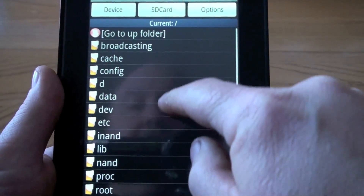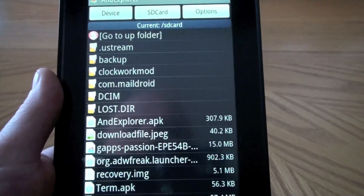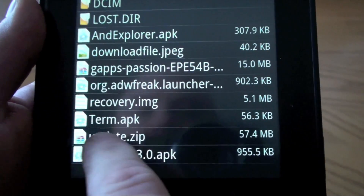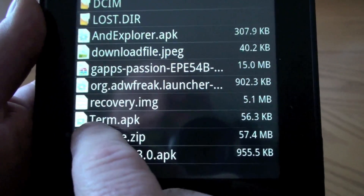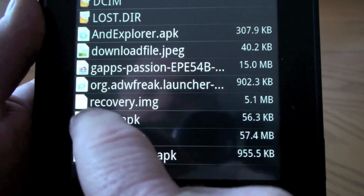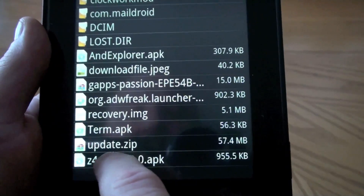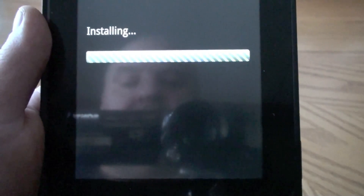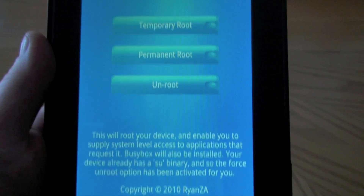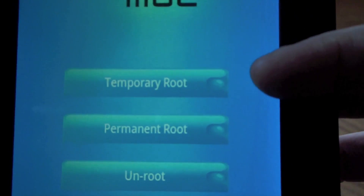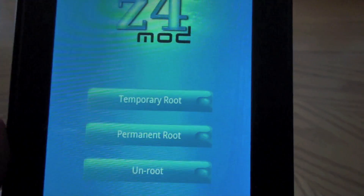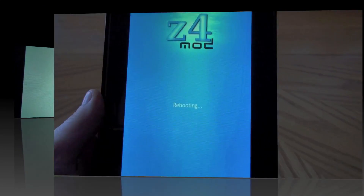Go to the root directory of your SD card and here's where you should have everything: your z4root, the update zip already installed from Kobe, your terminal emulator APK, your recovery image, and your Google package. Tap on the z4root, hit Install — it will install. Then hit Open. You'll get a screen with Temporary Root, Permanent Root, and Unroot. At this point tap on Permanent Root and it will root the device and reboot.